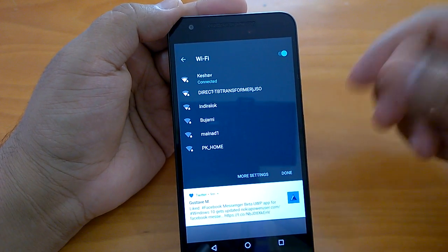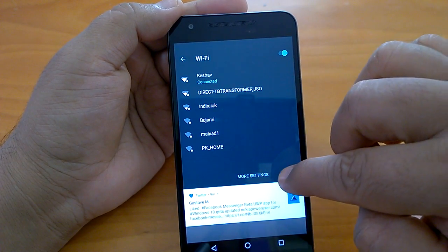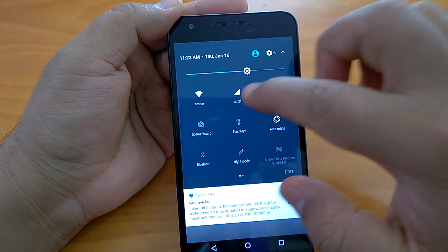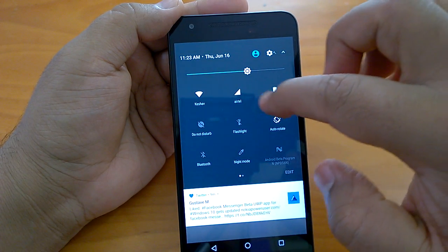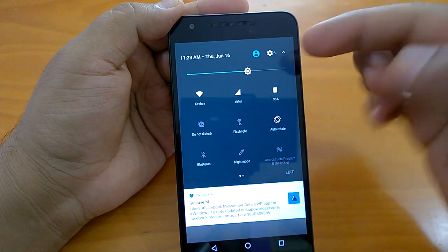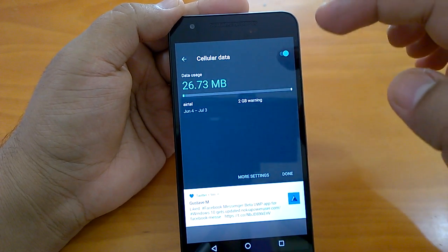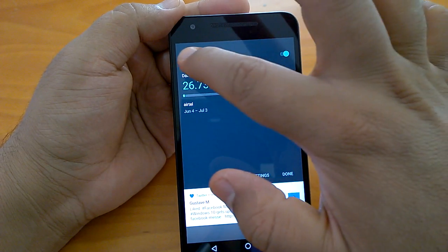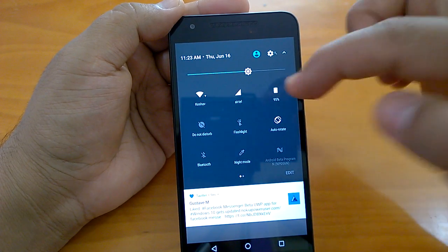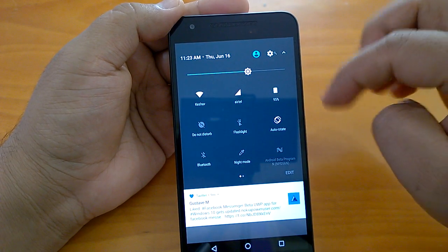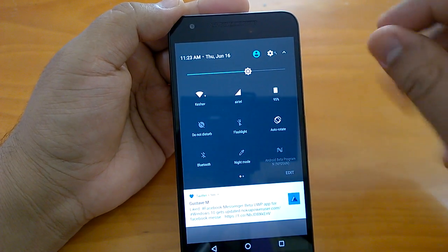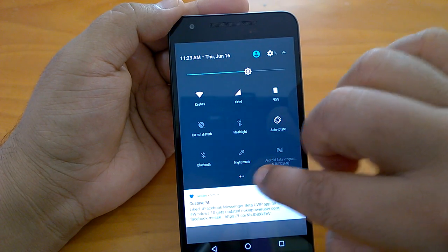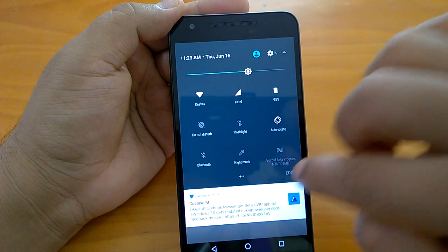The same thing happens for other toggles as well, like mobile data — it does not allow you to toggle on or off either, which is not a very desirable thing. It should have been better.